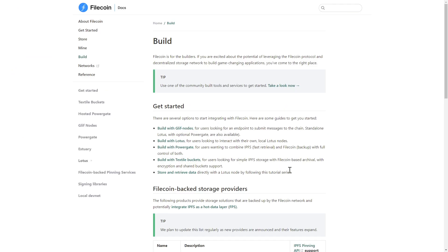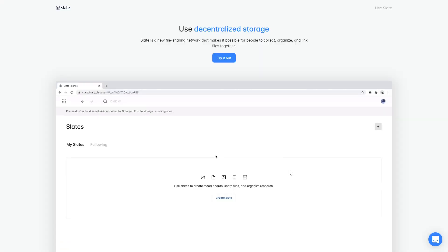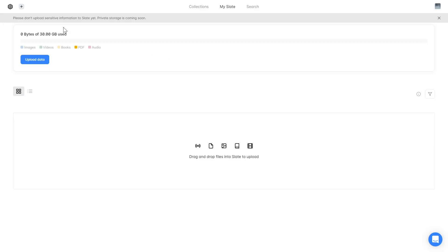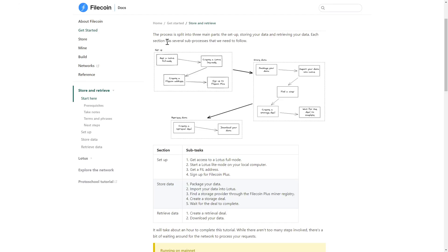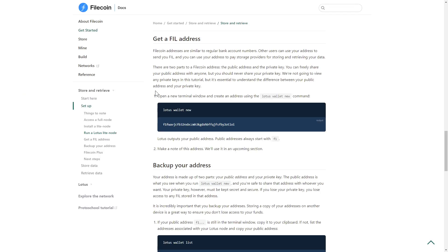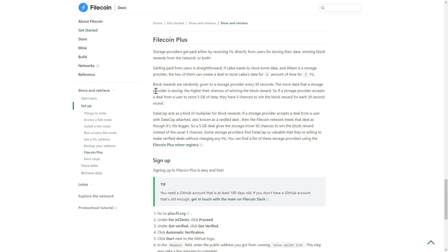You can get started with 30 gigabytes of your own free space on the Filecoin network over at slate.host, or take a deeper dive—set up a Lotus node and file wallet address so you can browse for your own storage provider in the Filecoin Plus registry.